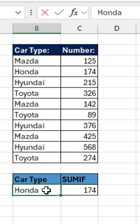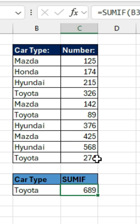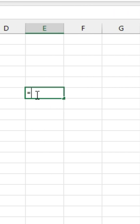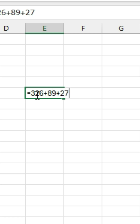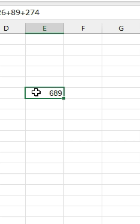If we want to find the sum of all the Toyota vehicles, just type it in and it automatically gives us a sum. We have 326, 89, and 274 for Toyota. So if we type in =326+89+274, we get 689.